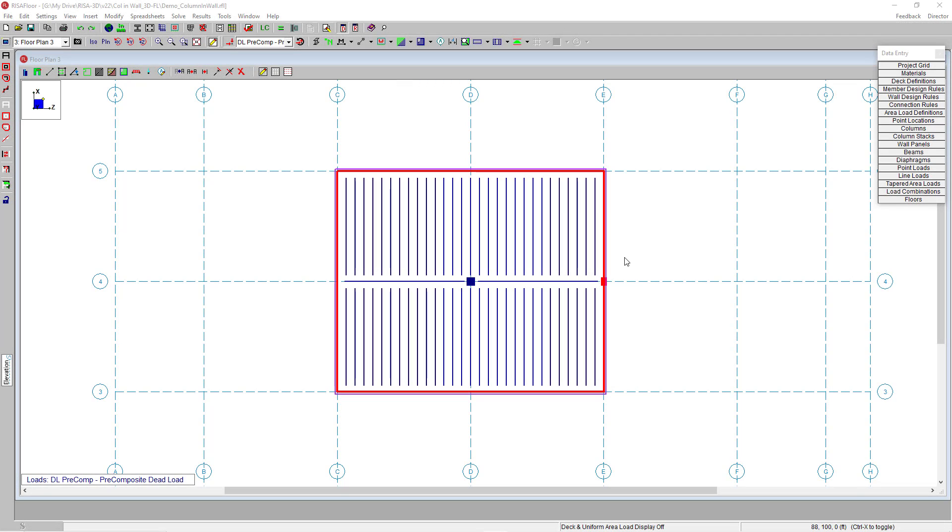RISA Floor utilizes a comprehensive set of modeling tools for the simple creation of multi-story buildings, with the added feature of integration with RISA 3D for lateral analysis. RISA Floor now features the ability to model, design, and analyze columns integrated into walls.